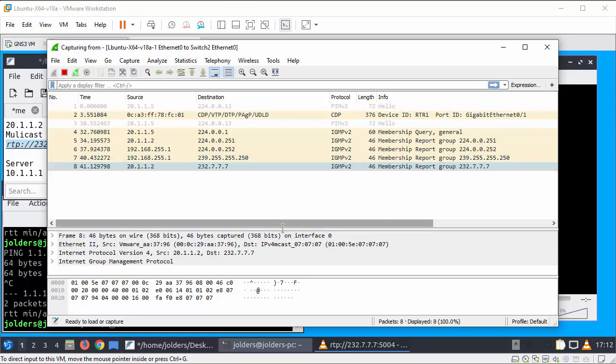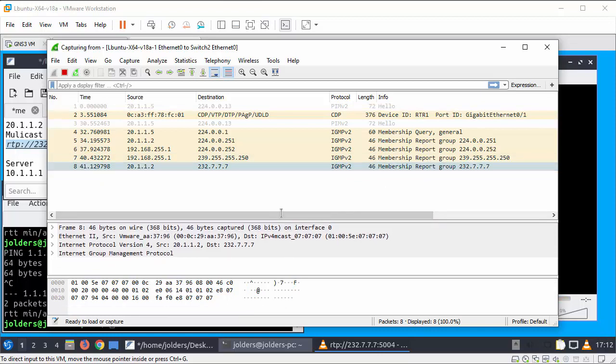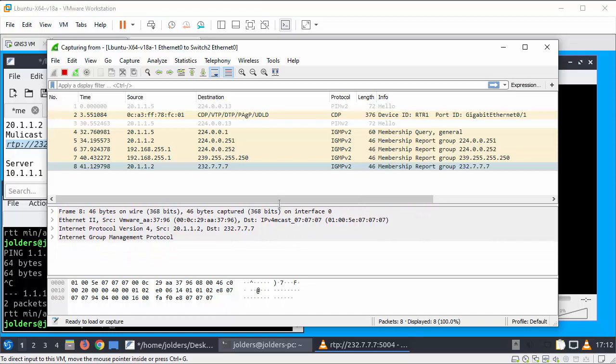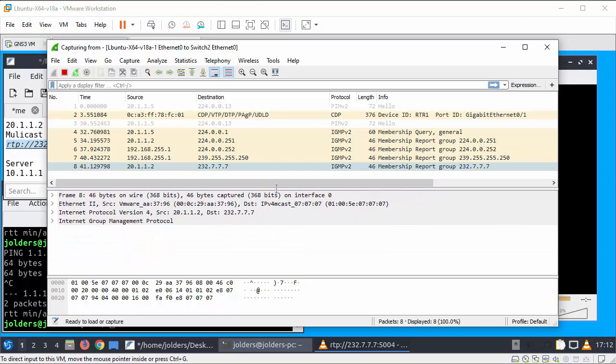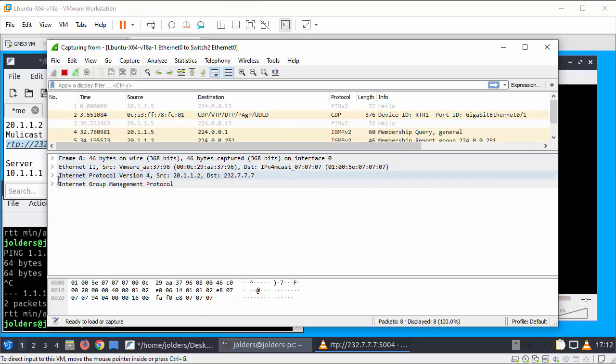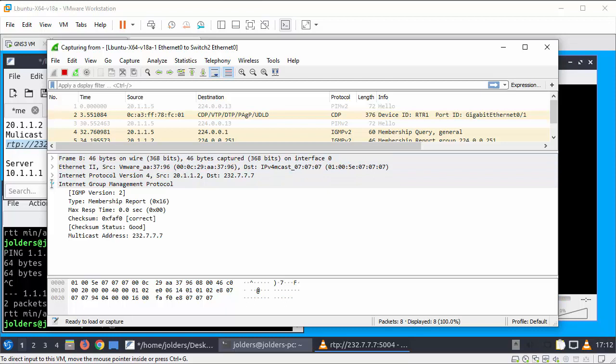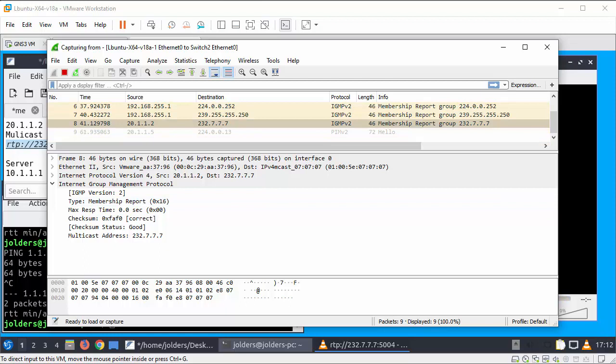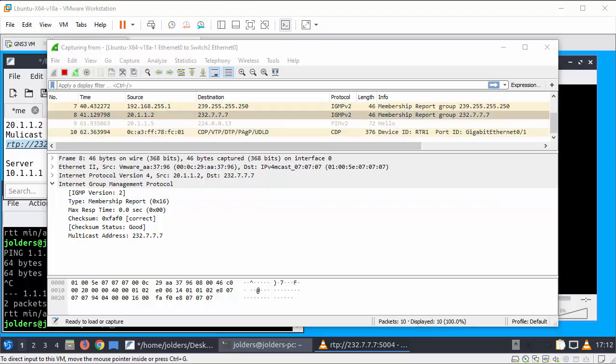The one I'm looking for is this, this is the one I'm looking for which is the membership report and the group it wants to join is the 232.7.7.7. So over on the Wireshark capture here.